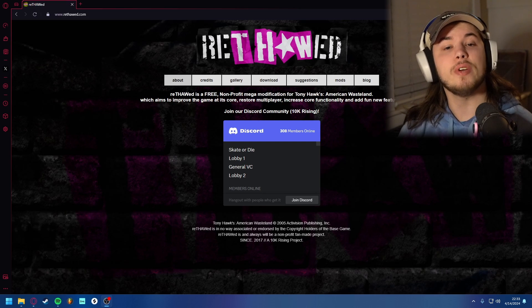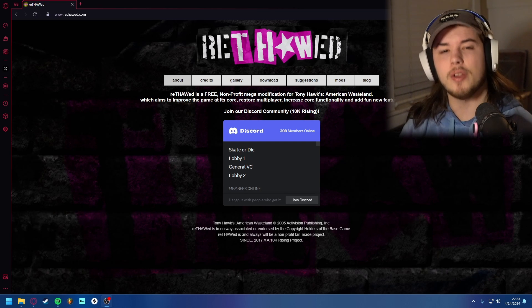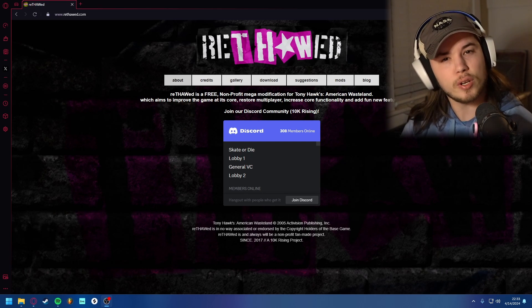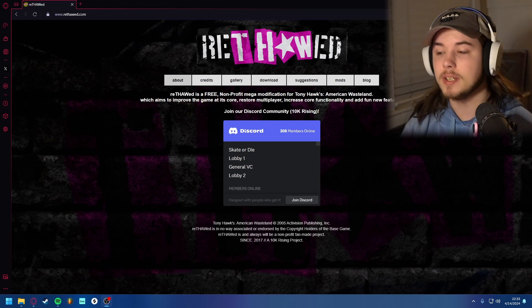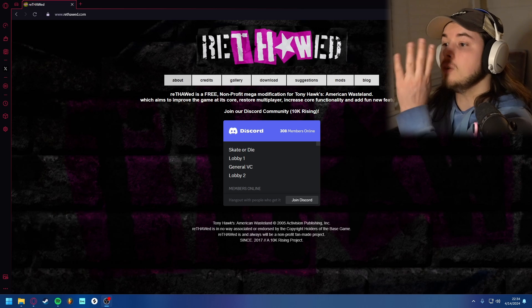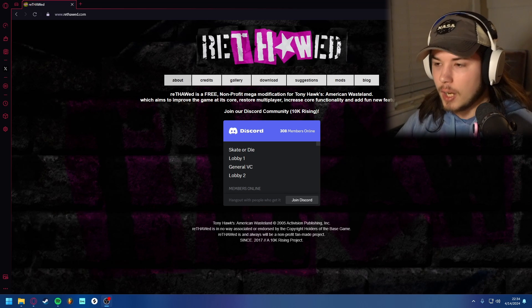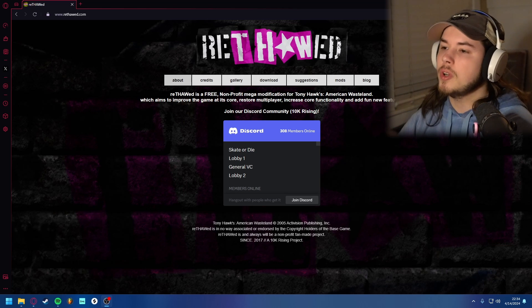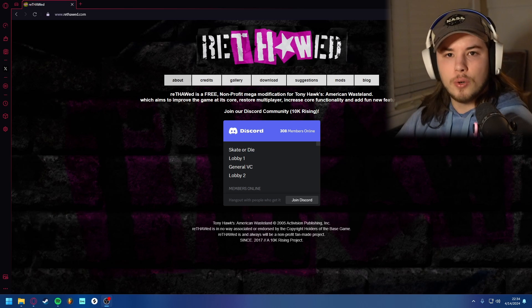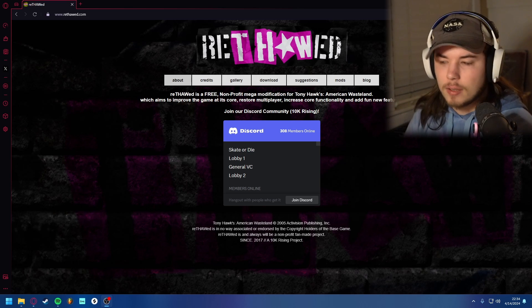In this video, I'm going to be showing you guys how to install ReThawd, the mod of Tony Hawk's American Wasteland for PC. Here we have rethawed.com — this is the site you need to go to to download the actual mod itself.